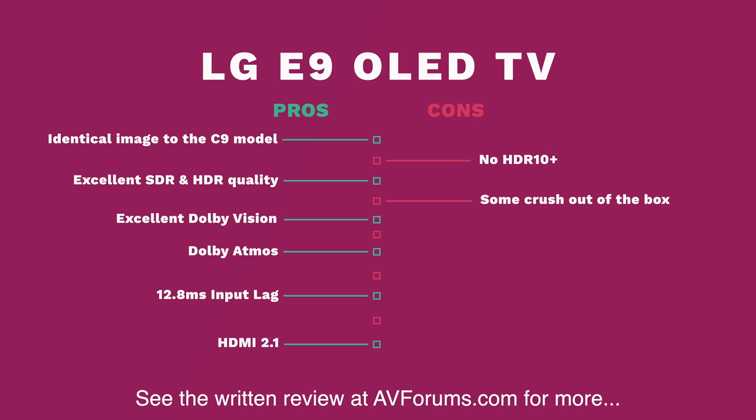The only difference between the LG E9 and the lower level C9 is the design and materials used along with the front firing sound system. In terms of picture quality in our testing, both are more or less identical with SDR and HDR content, so the decision to go with the more expensive E9 will come down to your personal preference in the design and sound options.